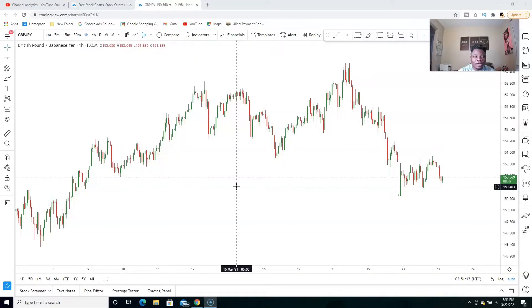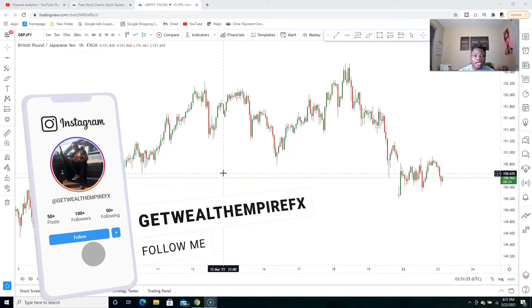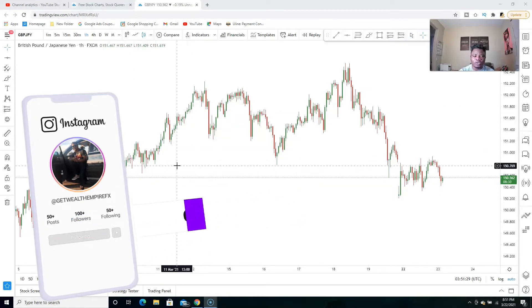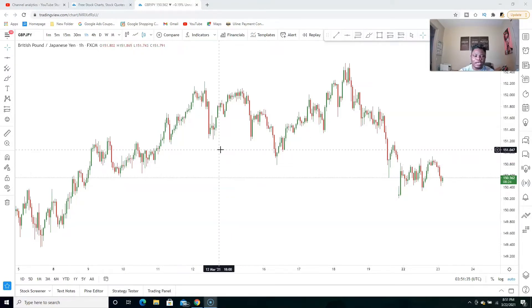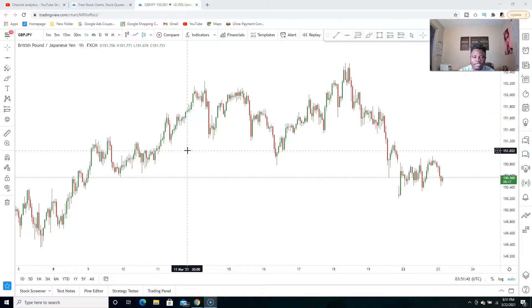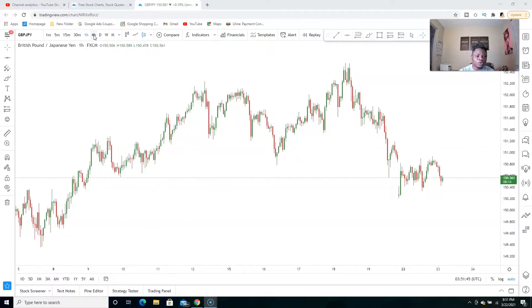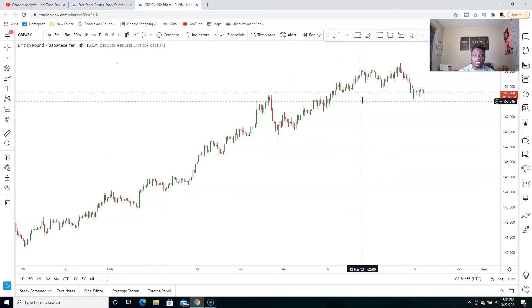Without further ado, let's dive right into the video. We're going to be looking at GBP/JPY on the one-hour time frame. When using support and resistance and trading on a lower time frame, you have to go to the higher time frame to mark up your charts. I'll also be showing you when to get in the trade and where to set your stop loss and take profits. Since we're trading on the one-hour time frame, we're going to go to the four-hour time frame to mark up our zones.